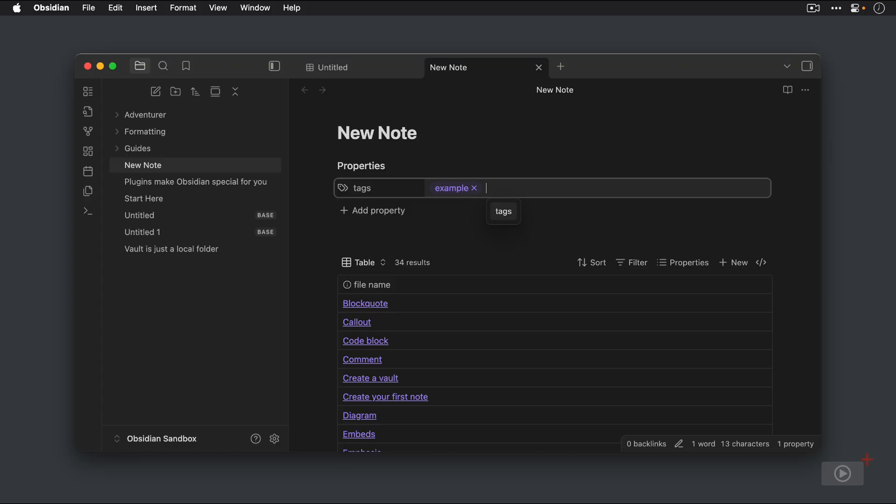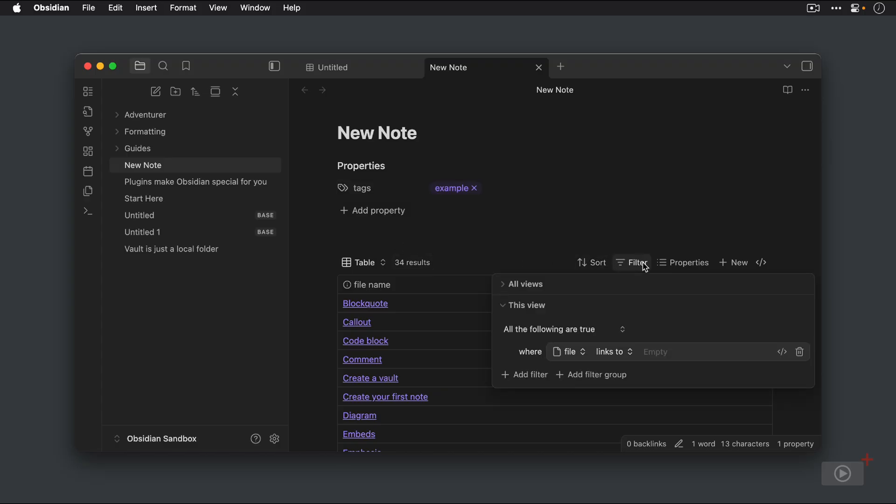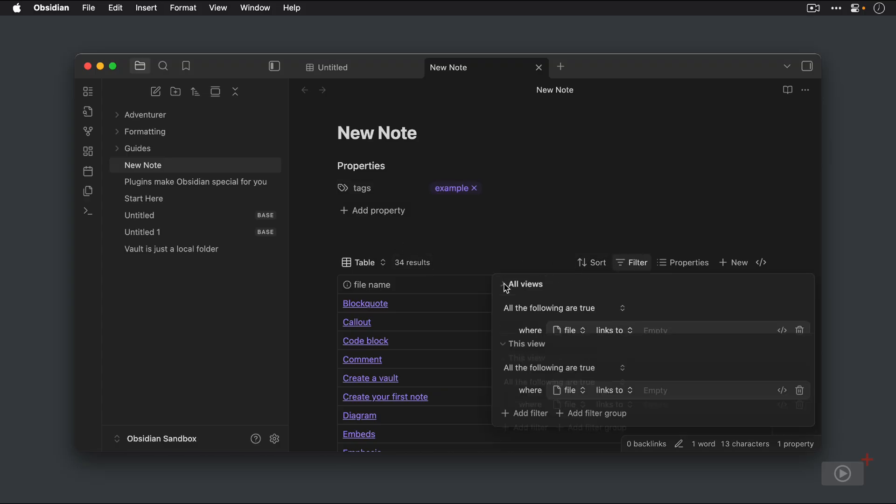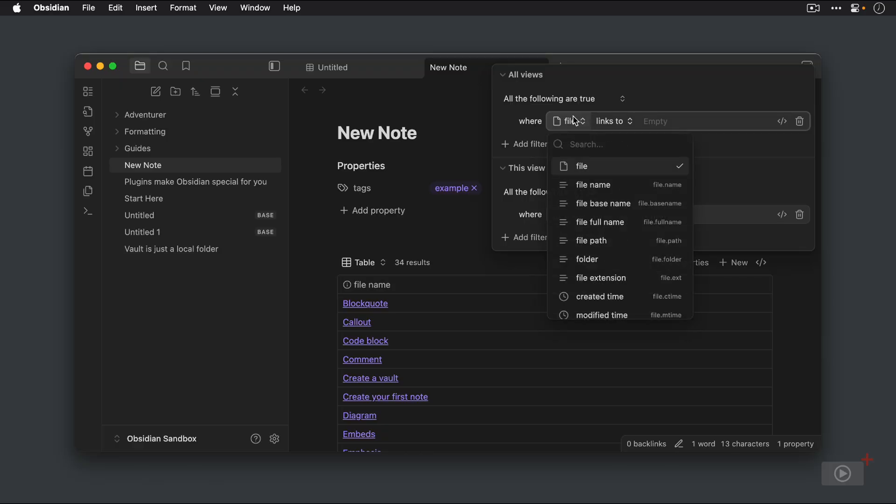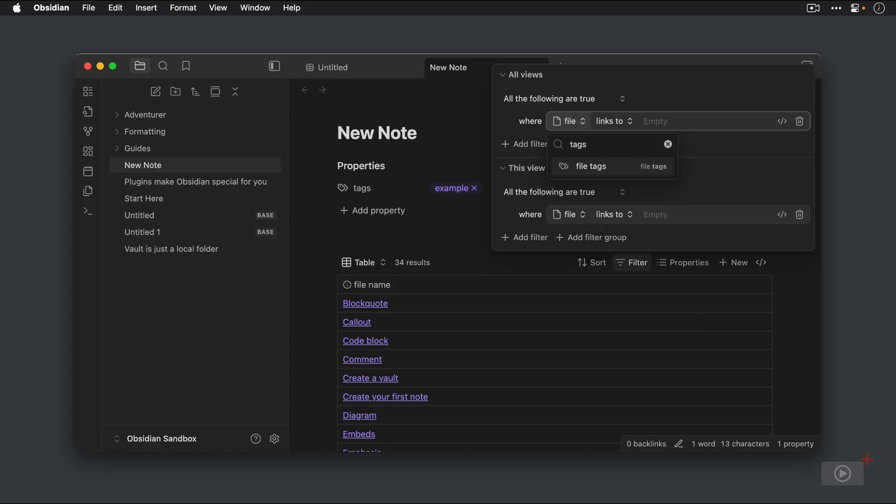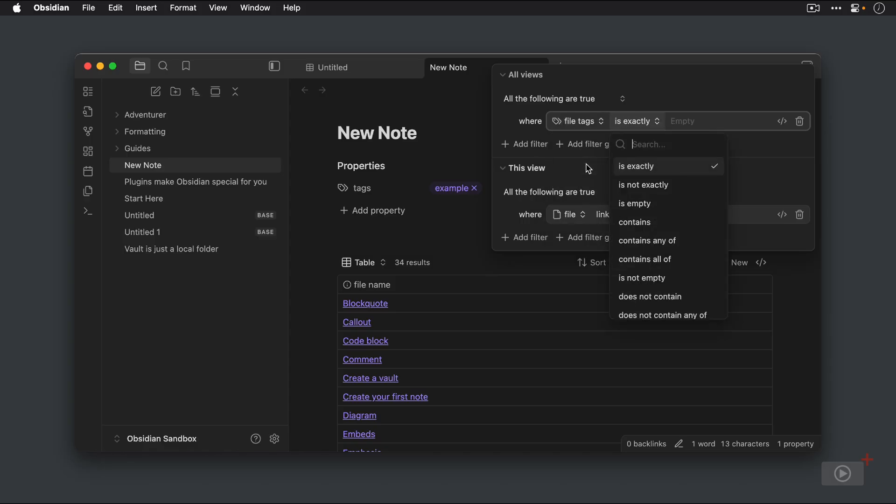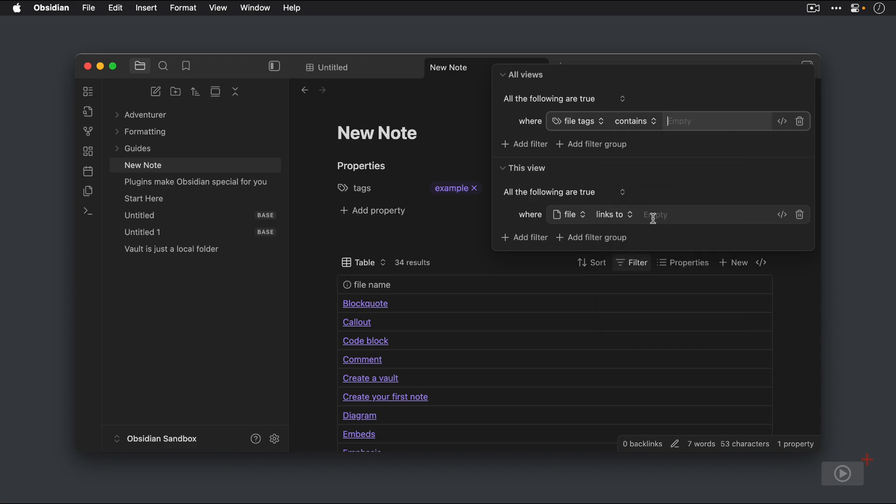All right. And now let's go to the filter for this base. And if we go to all views, we can set it so that it shows only the files that have that specific tag. So let's search for tags. Once we select the property we want, there's a bunch of conditions that can be met. Is exactly, is not exactly, is empty, contains, contains any of, contains all of, is not empty, does not contain, does not contain any of. You get the idea. And let's choose contains and then type our example tag.